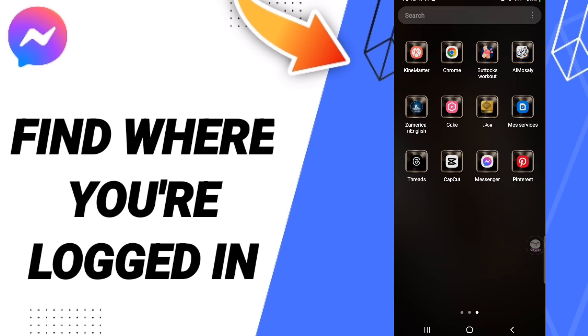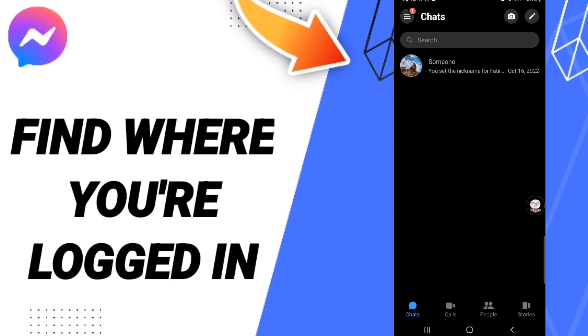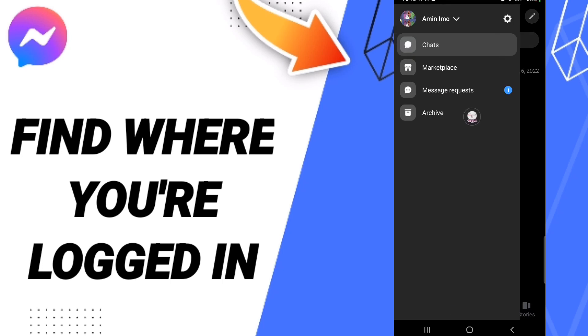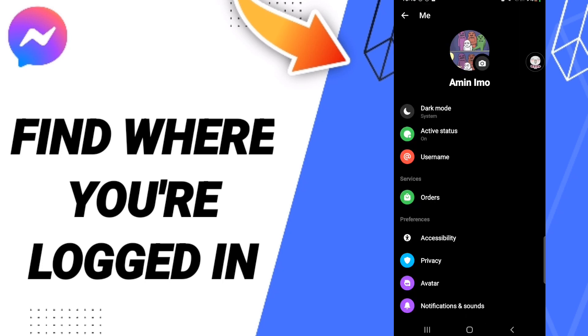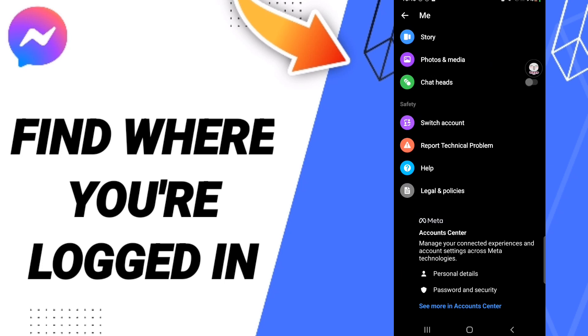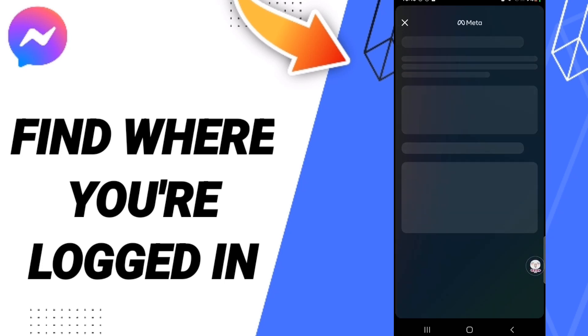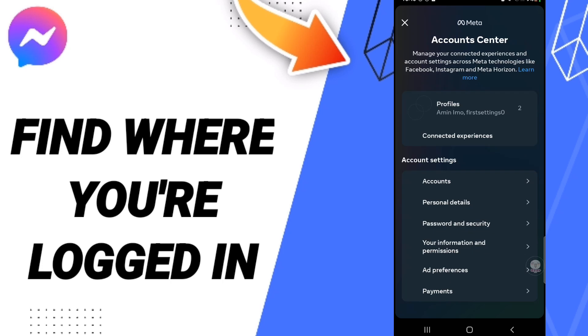You should open the tab of Messenger. After that, in this page you will go to the menu window, then click on the settings icon. After that, you'll enter Personal Details.